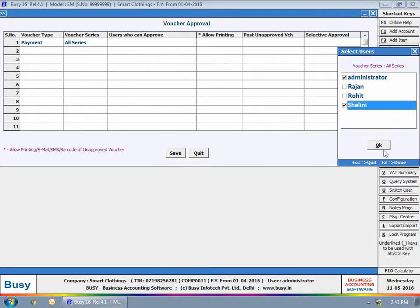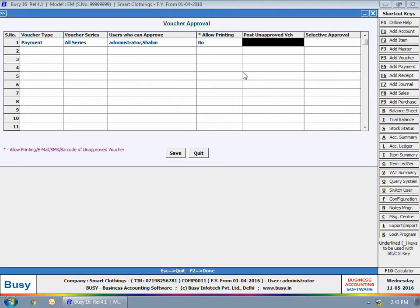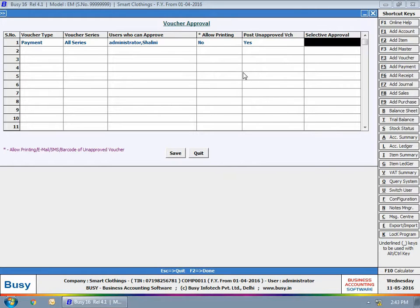Users who can approve the voucher. Select whether printing is allowed for unapproved vouchers. Unapproved vouchers can be posted or used in another voucher.